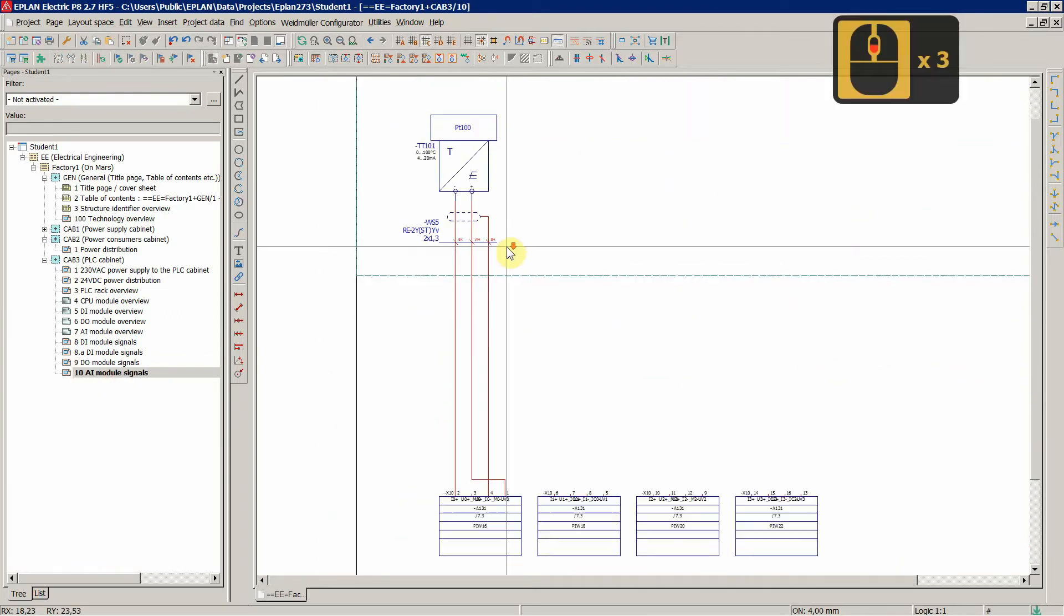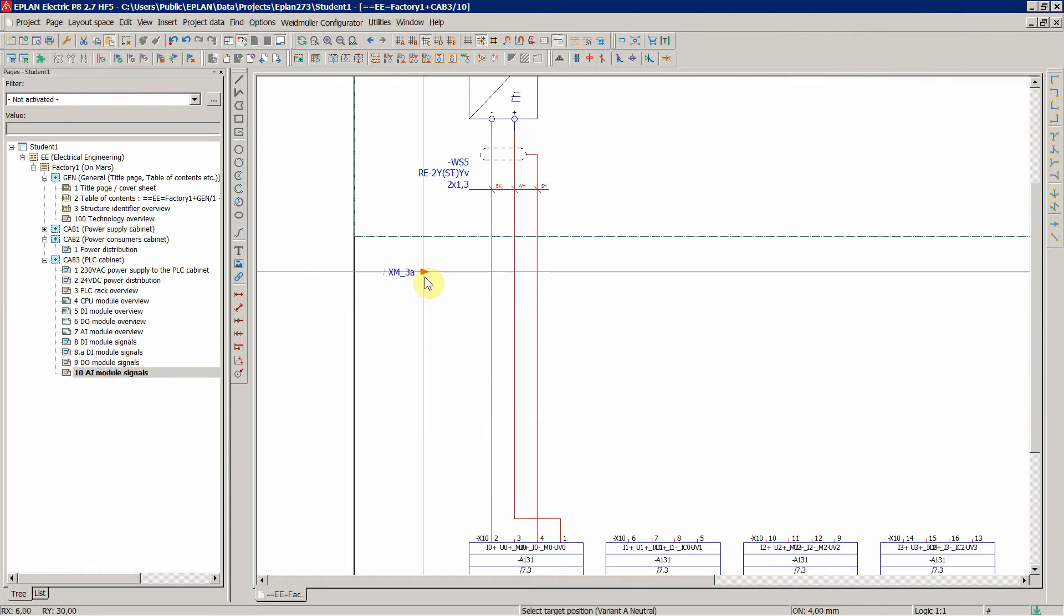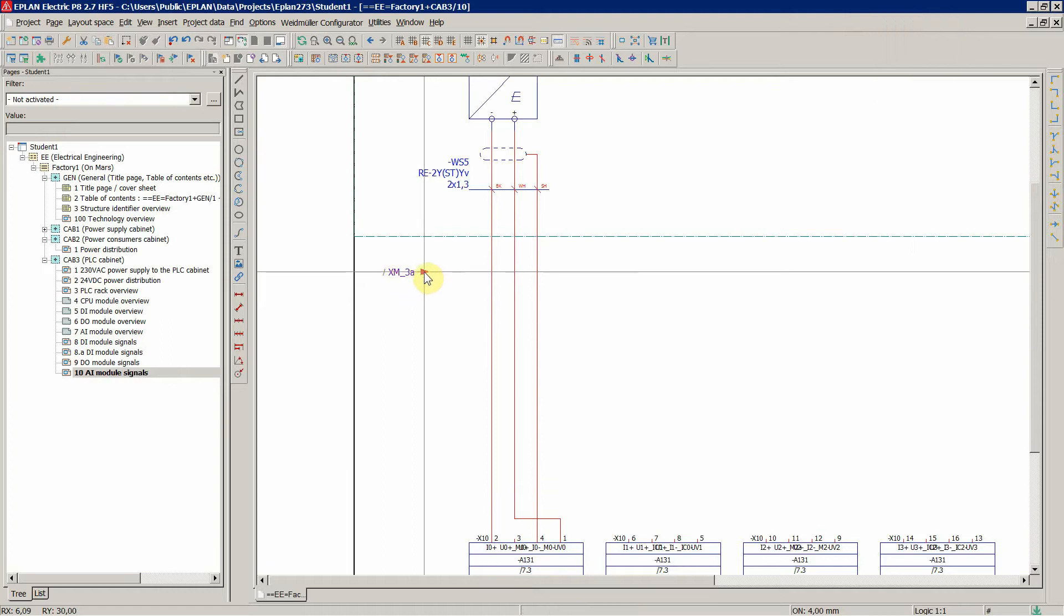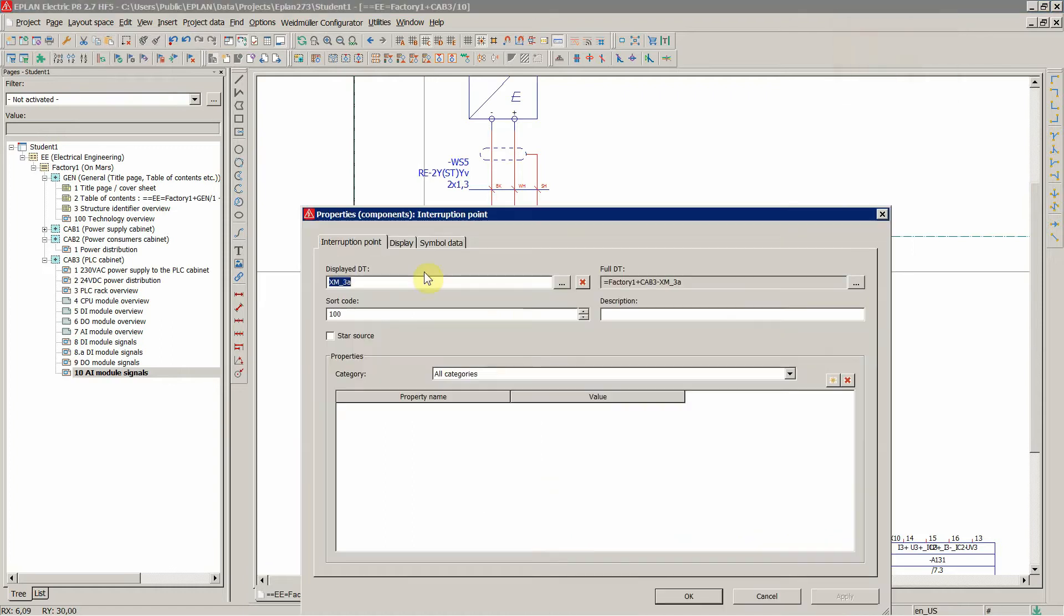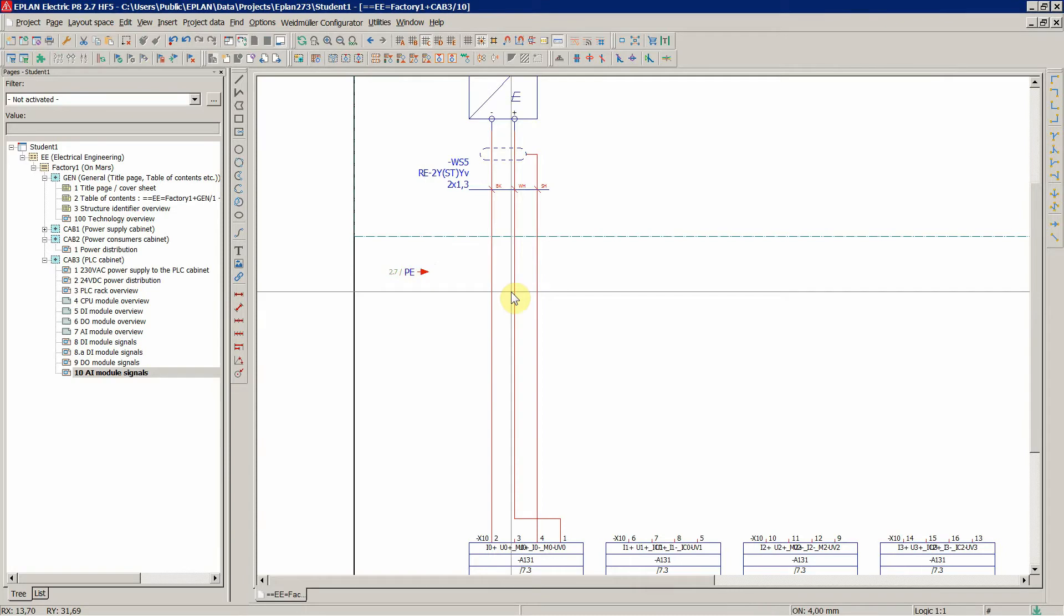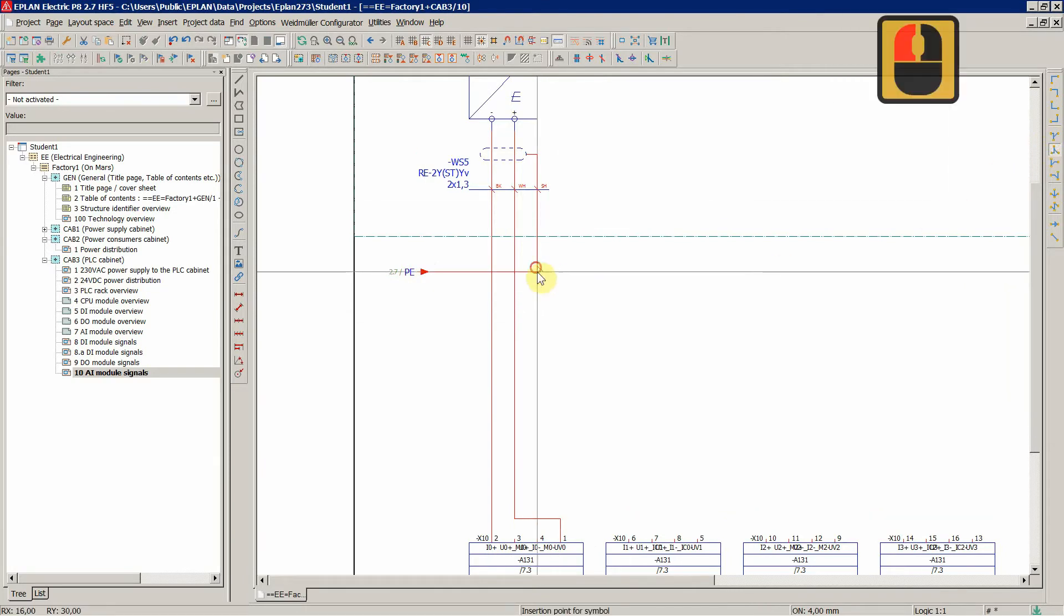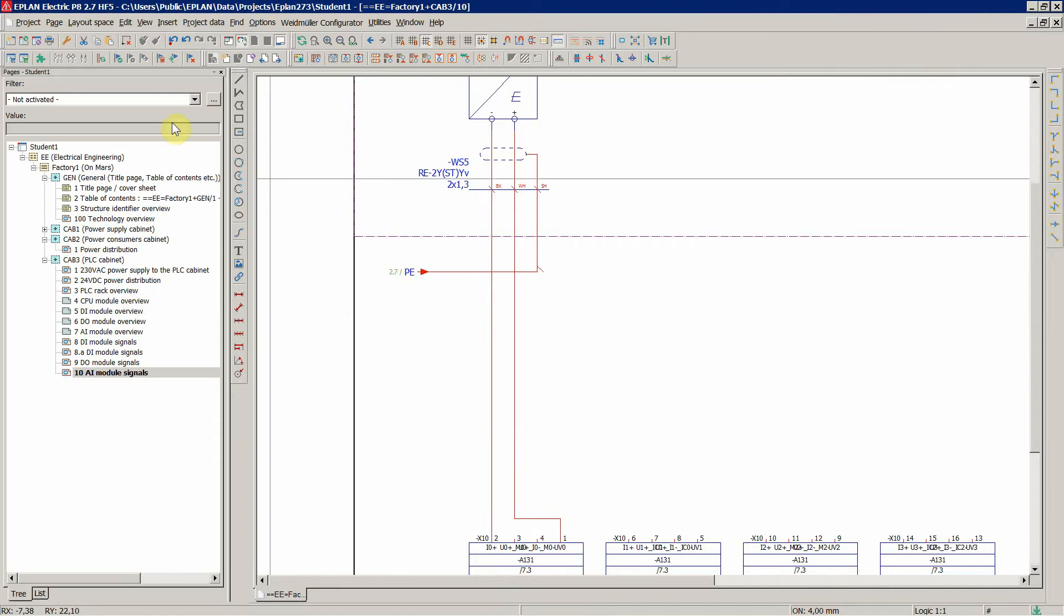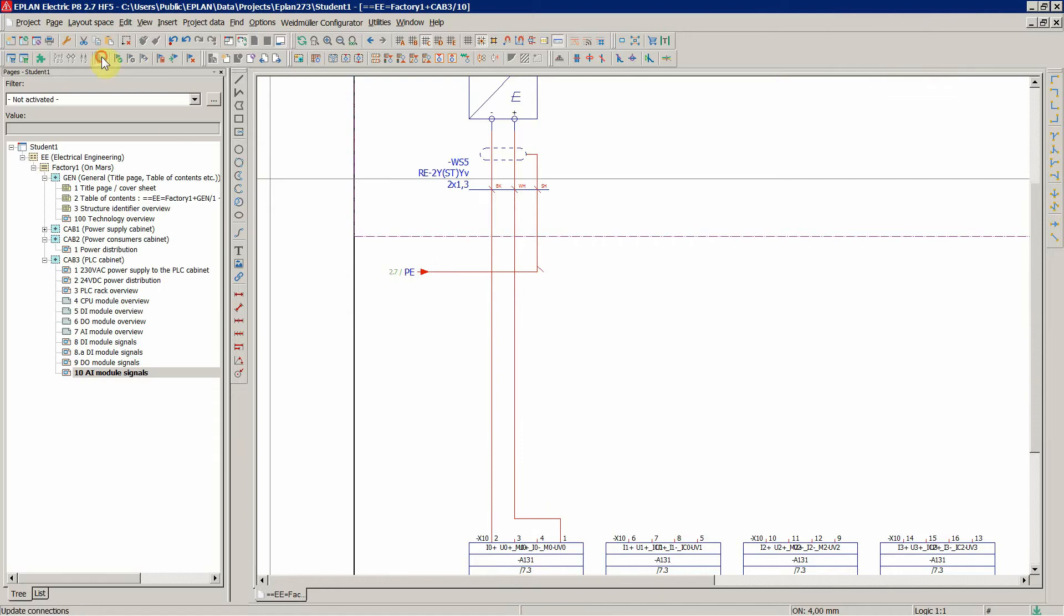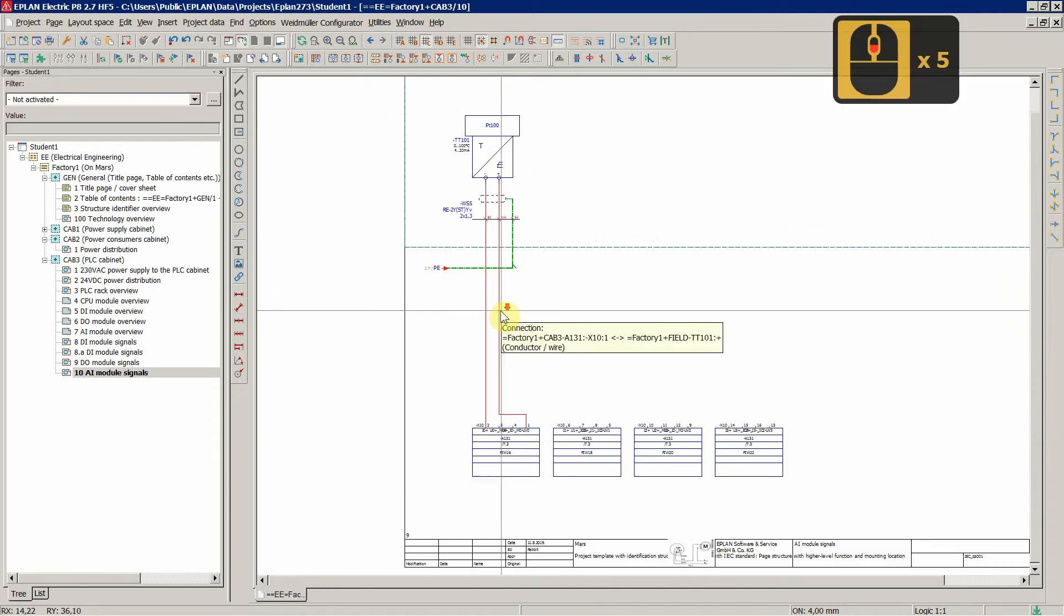As a rule of thumb, you connect the shielding of the current loops only on one side, close to the PLC. But it also depends on the application.